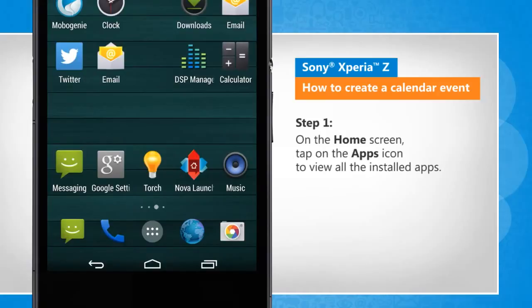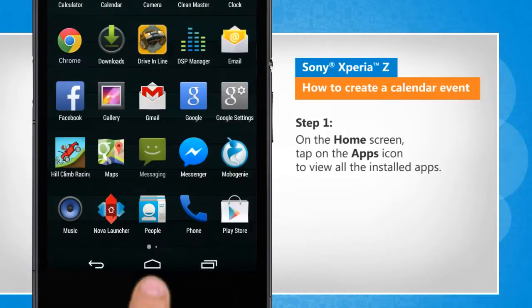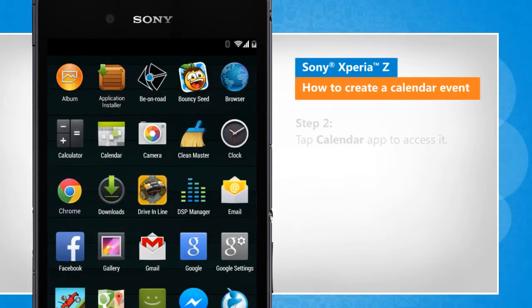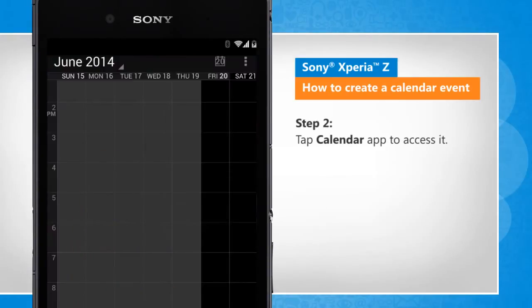On the home screen, tap on the apps icon to view all the installed apps. Tap the Calendar app to access it.